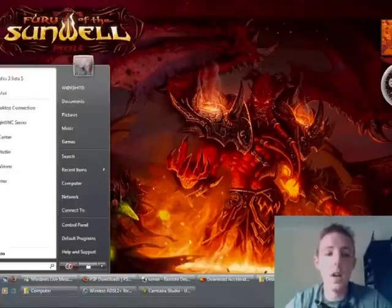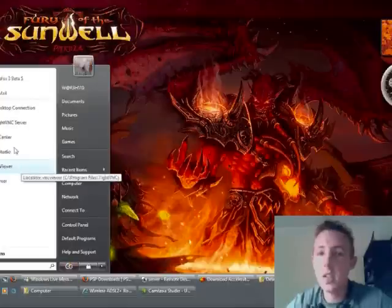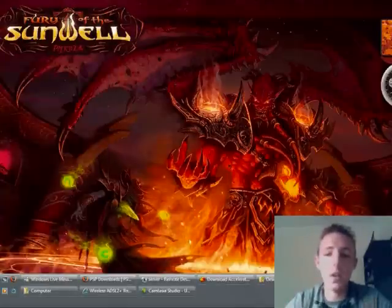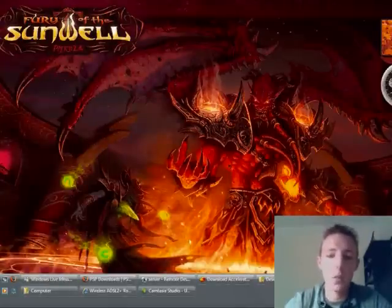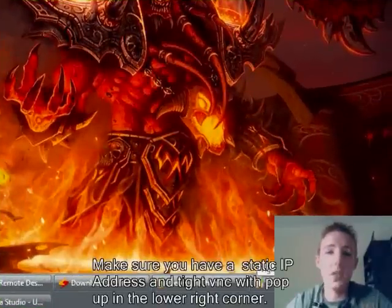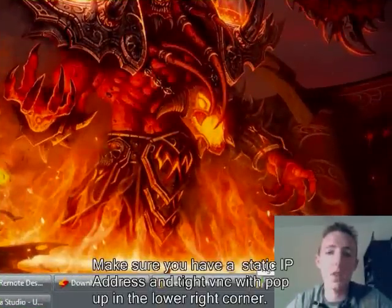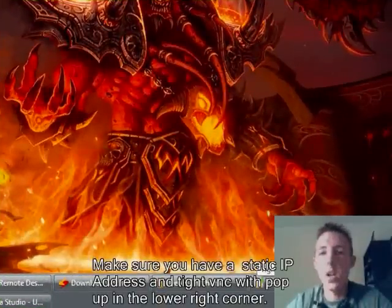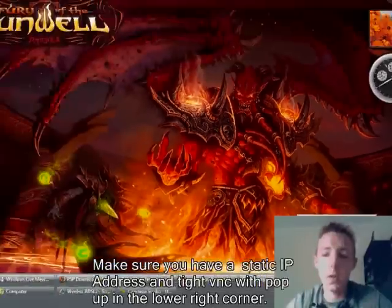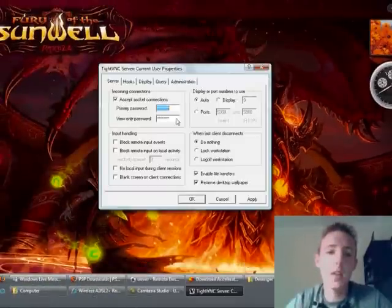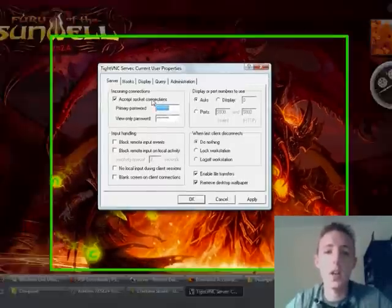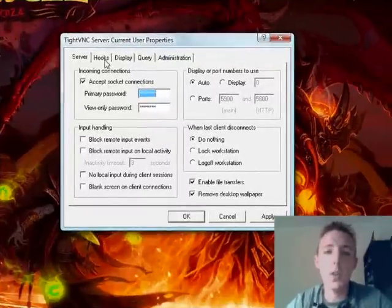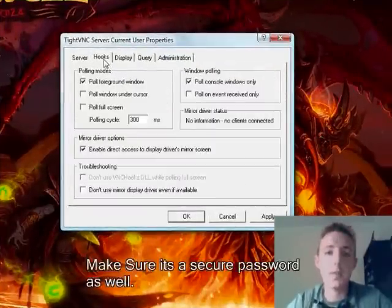So once you've got TightVNC installed, just click on the launcher server and it'll bring it up down the bottom right hand corner. Now make sure you have a static IP address on your machine or else sometimes you can get errors if you're going to try and access your computer from the access point side. Make sure you put a password on your TightVNC server, so when you connect you need authorization to the password.